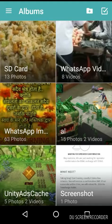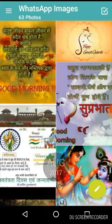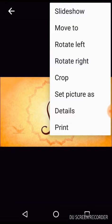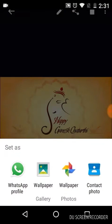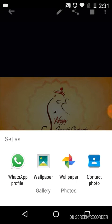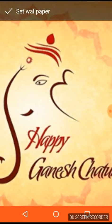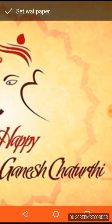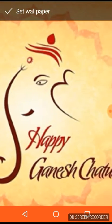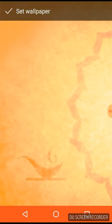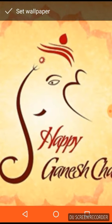So first of all, in Moto, you go and click on the picture, then click on this here, click on 'Set picture as.' Now you can see some options — go to Wallpaper. You just have to drag it so that it can fit as per you want. If you want to fit like this, just drag it like this.